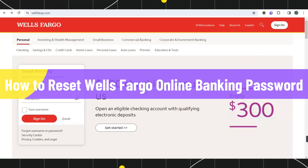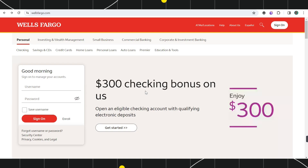How to reset Wells Fargo online banking password. Hi everyone, welcome back to my channel. In today's video I'm going to show you how you can do this easily. So make sure to watch this video carefully to properly understand this tutorial.